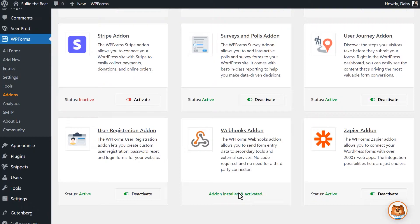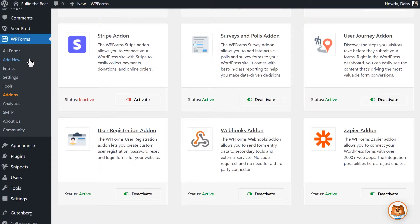Now that the add-on has been activated, we can head into the form builder by clicking on the Add New tab on the left-hand side.